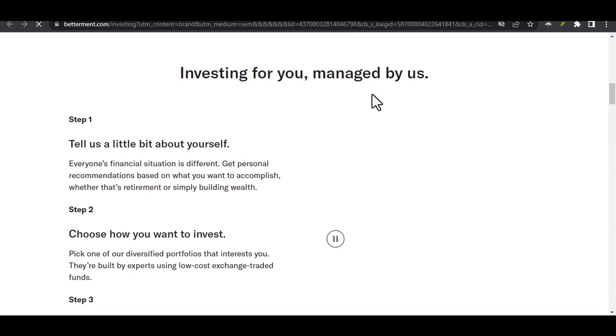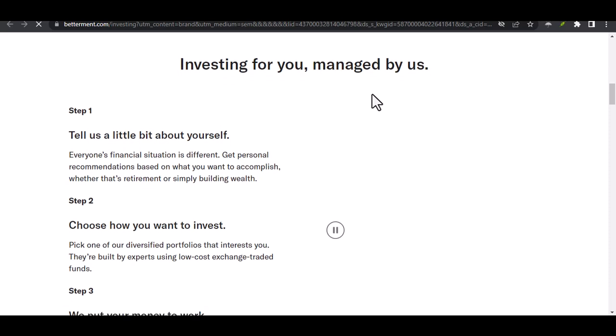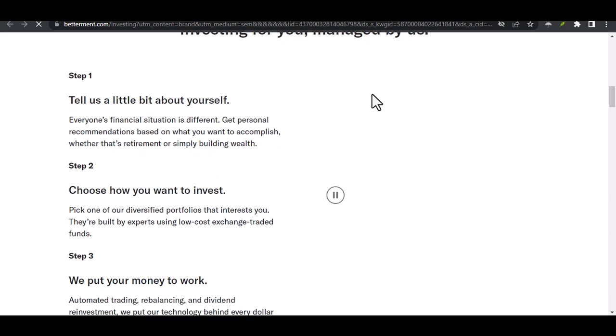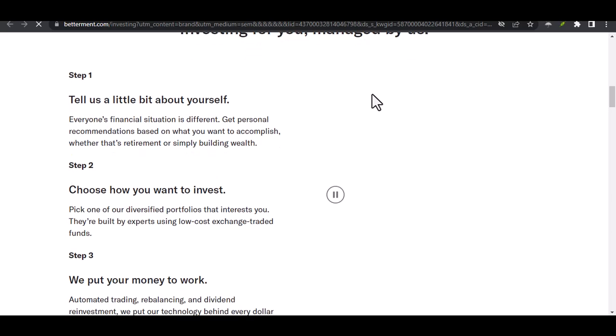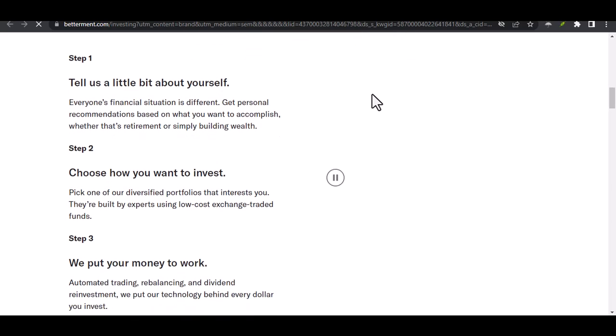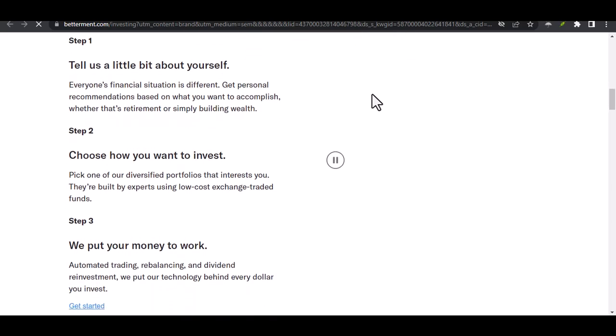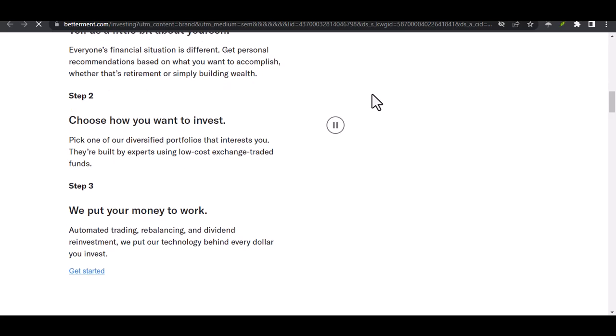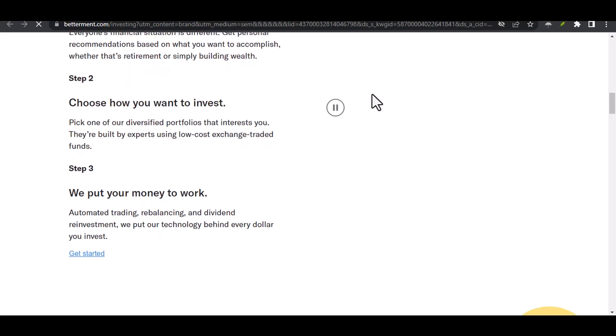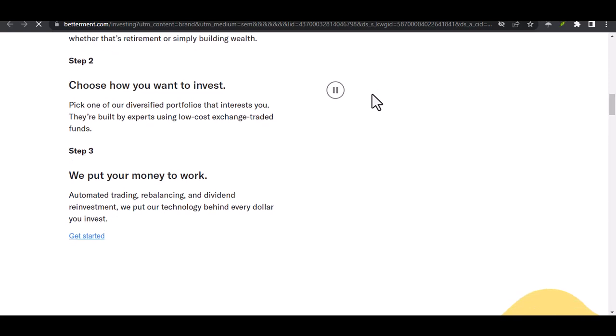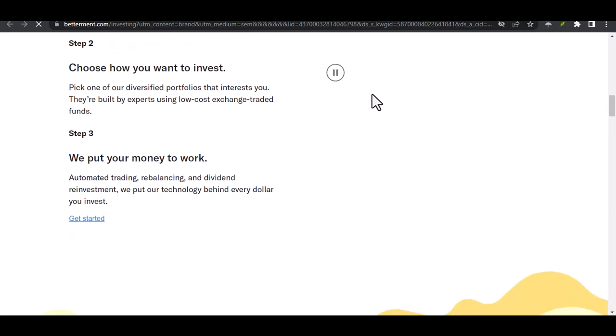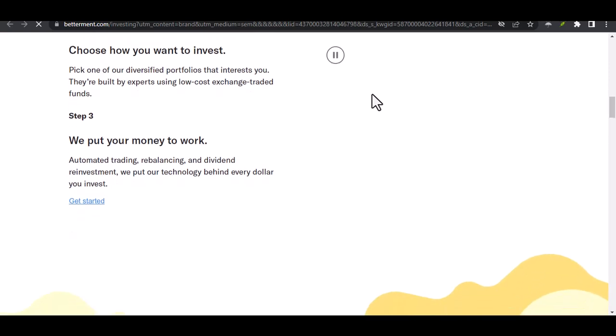It's not a straightforward yes or no. Here's why. Betterment, the robo-advisor revolution. Betterment rose to fame as a robo-advisor. These are automated investment platforms that use algorithms to build and manage your portfolio based on your goals and risk tolerance.